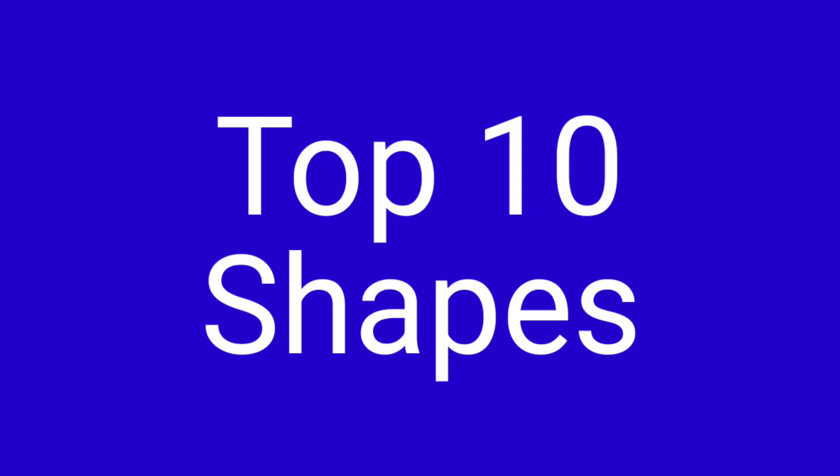Top 10 Shapes. I forgot to include the intro.